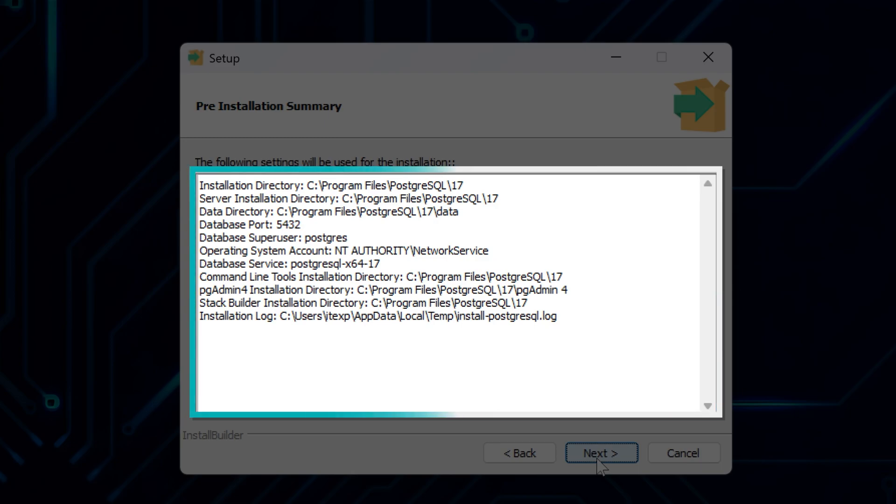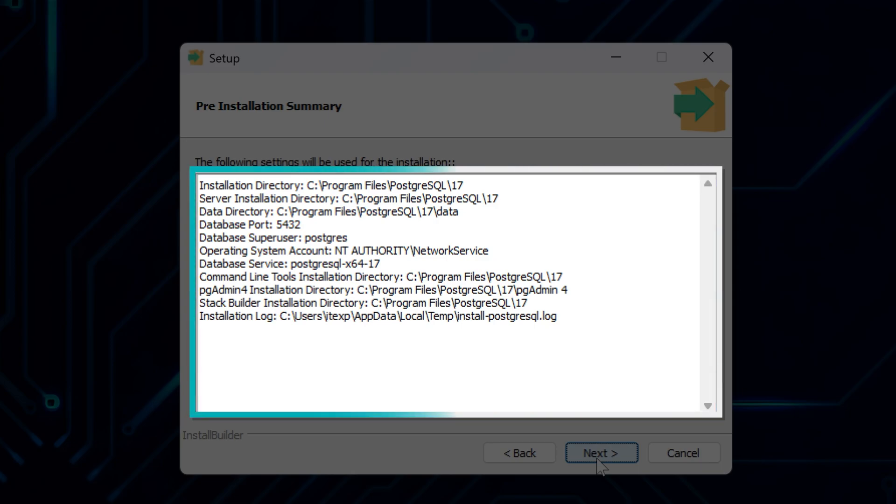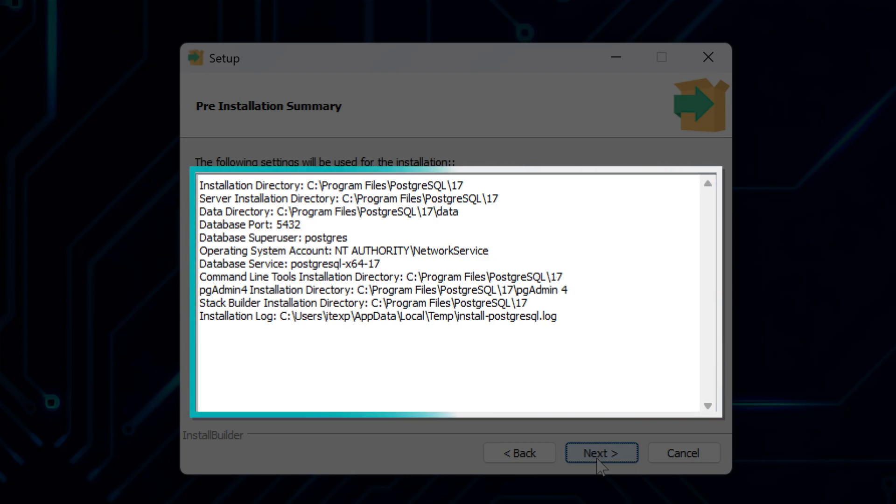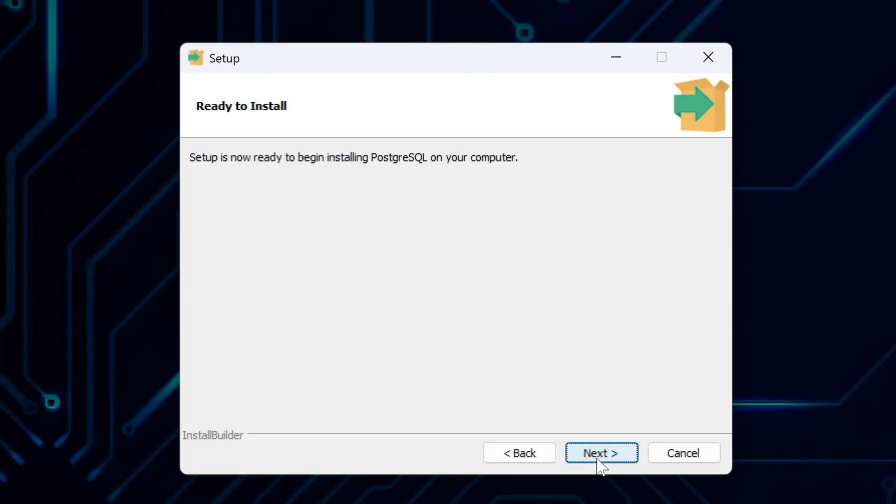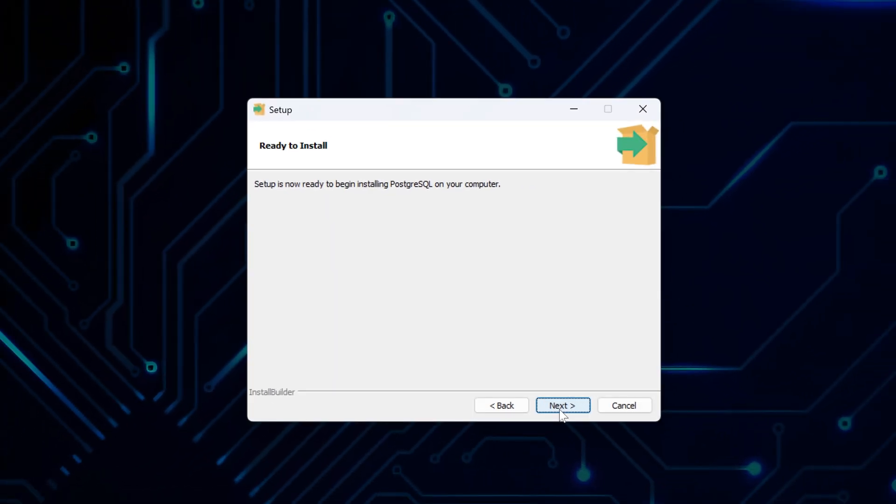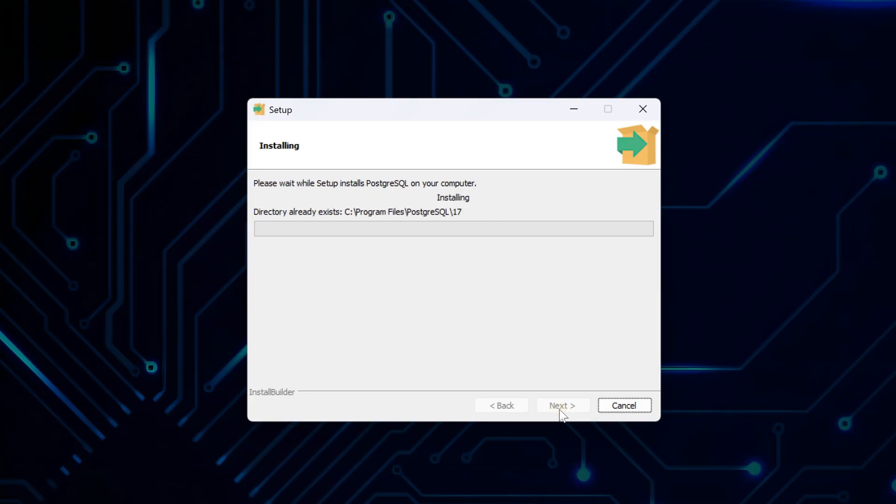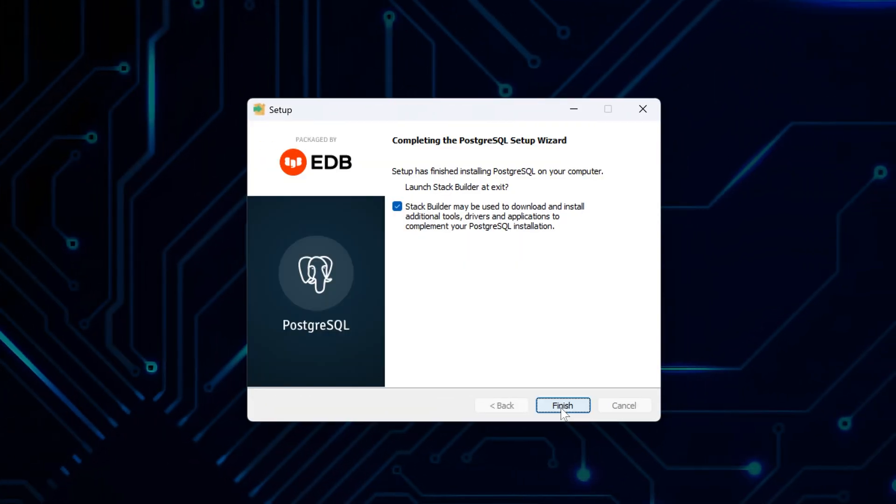Here you'll see a summary screen where you can review all the choices you made during the setup. Take a quick look to make sure everything is correct, and click Next to proceed. And click Next again to start the actual installation process. Now, this may take a while as it copies files and configures your system.